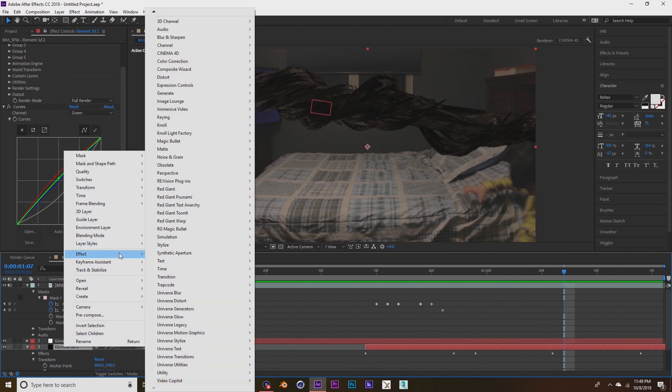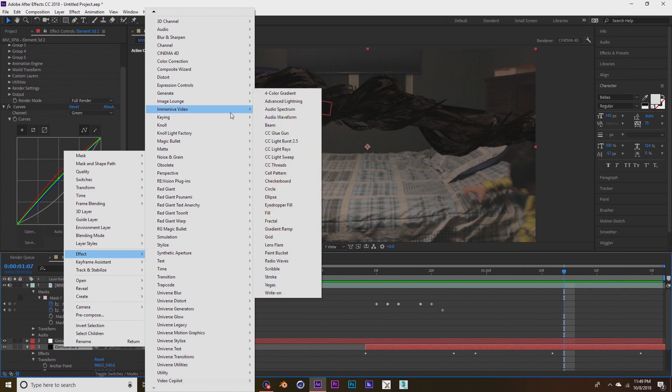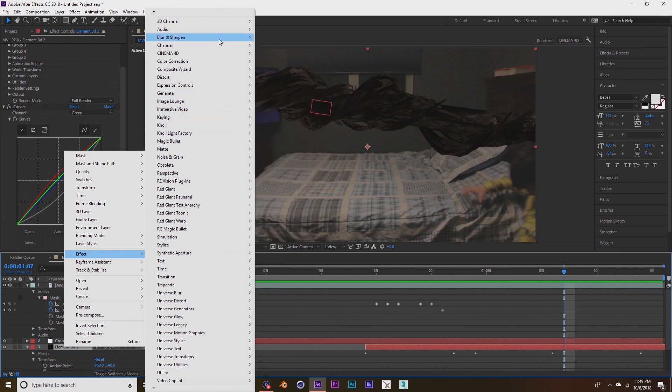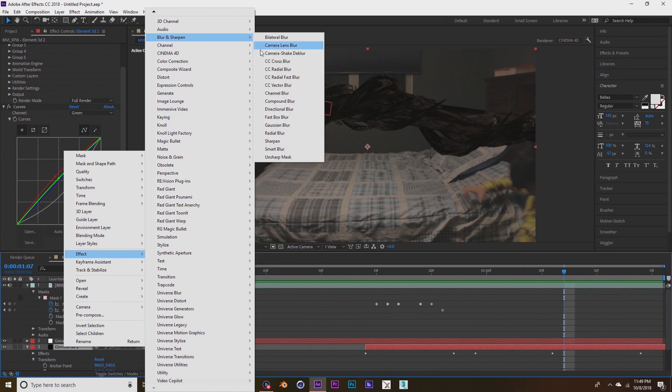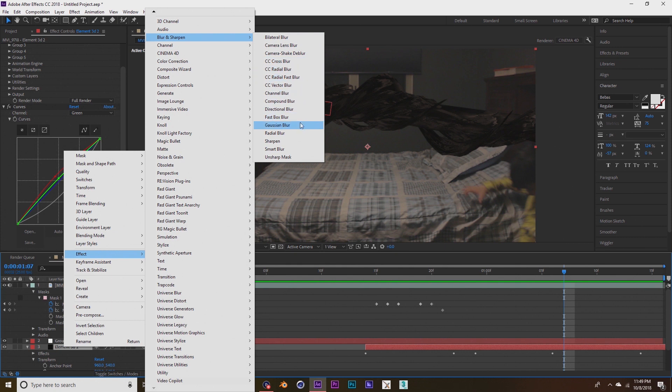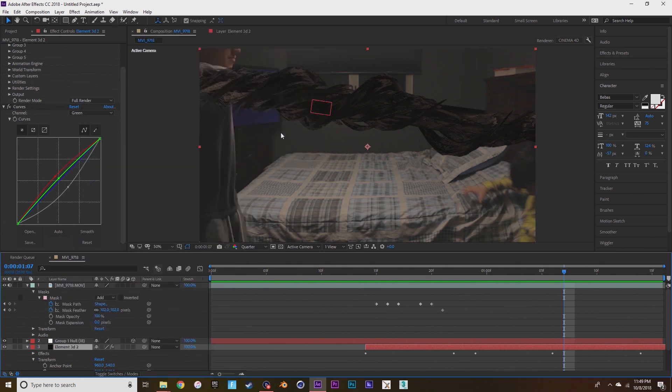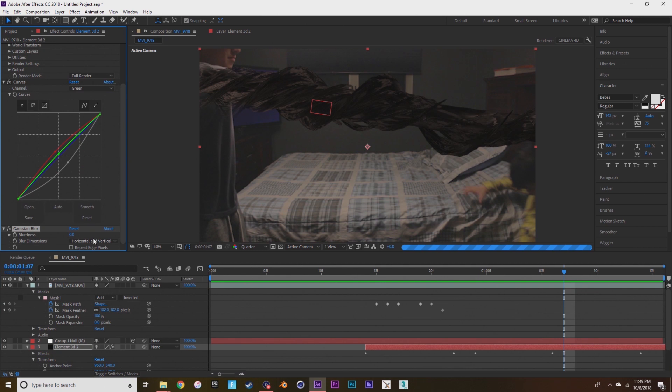Now I'm going to effect, blur and sharpen, and then gaussian blur. Because I shoot with a DSLR and it's a little soft, so I want to match it to that footage as much as possible. You don't want it too sharp.